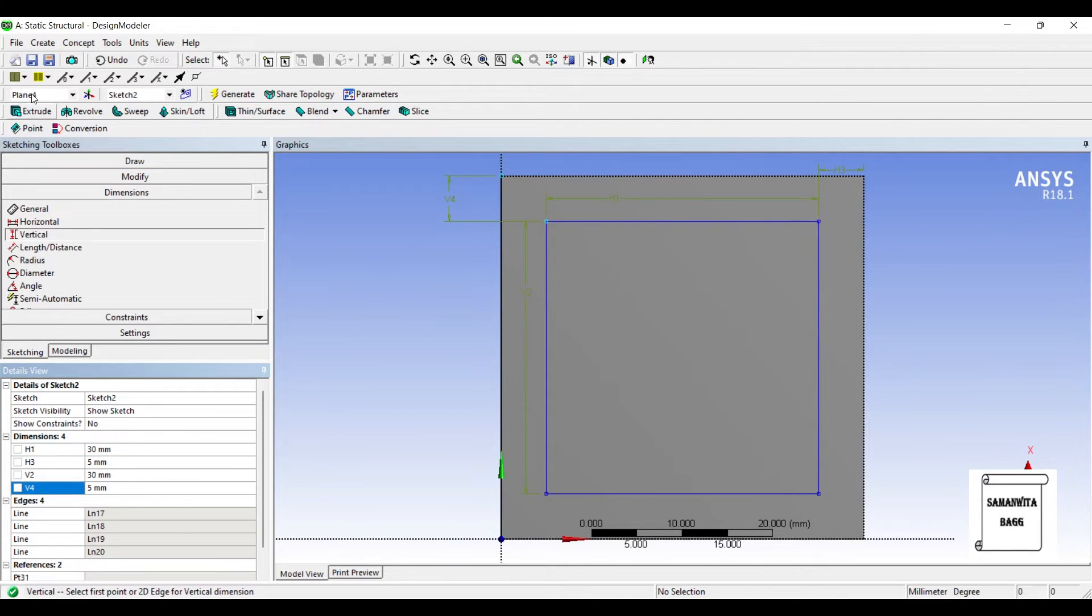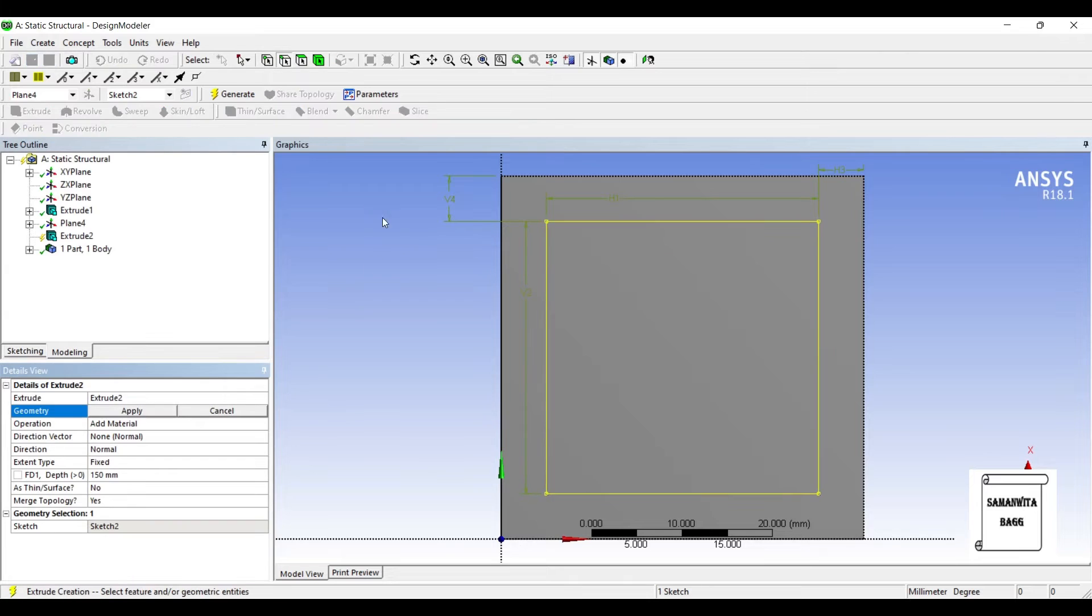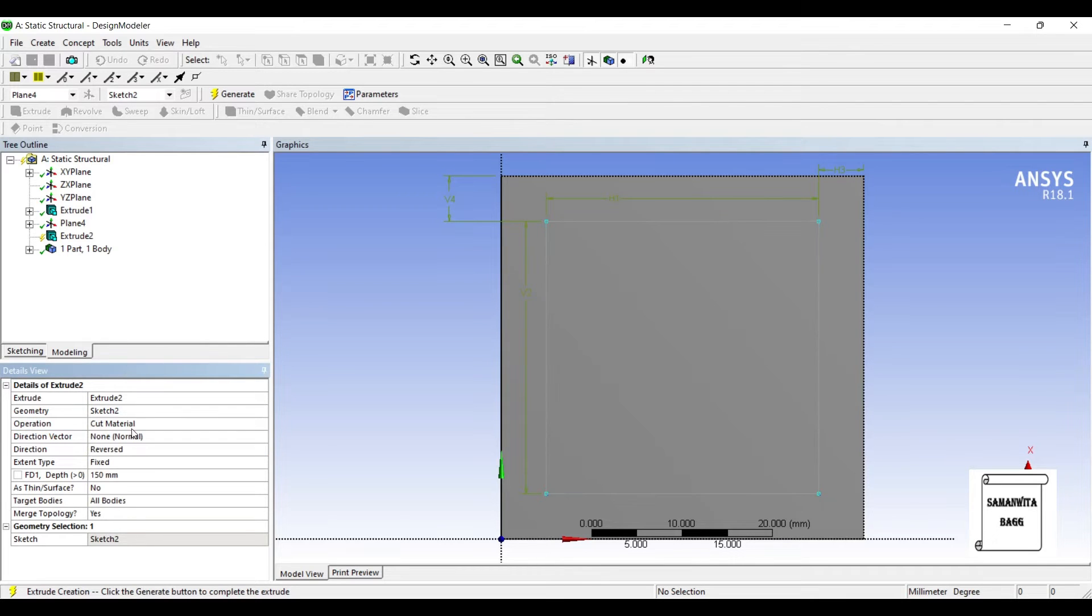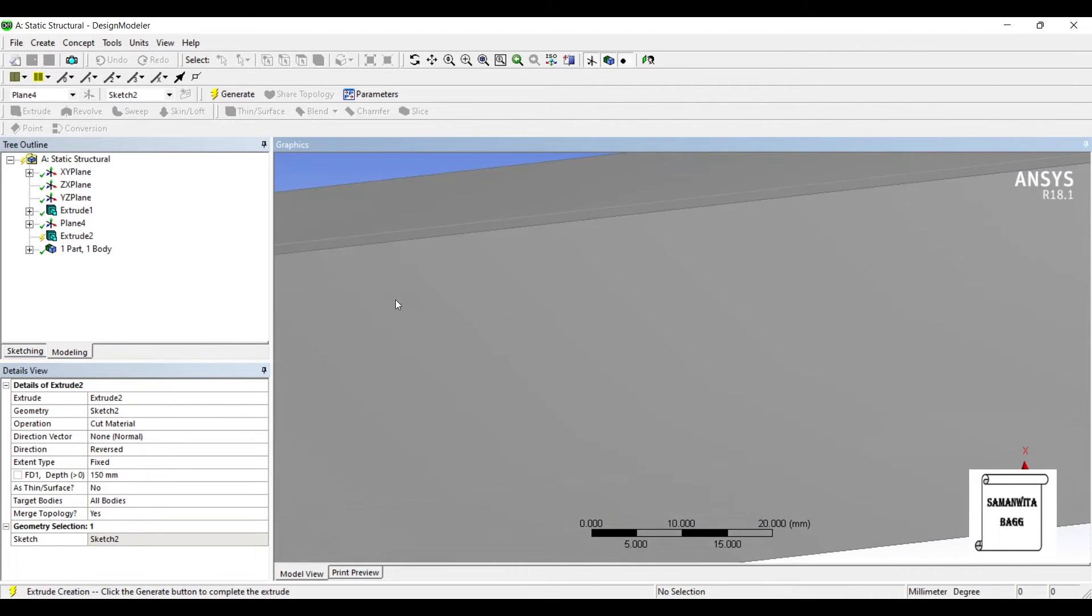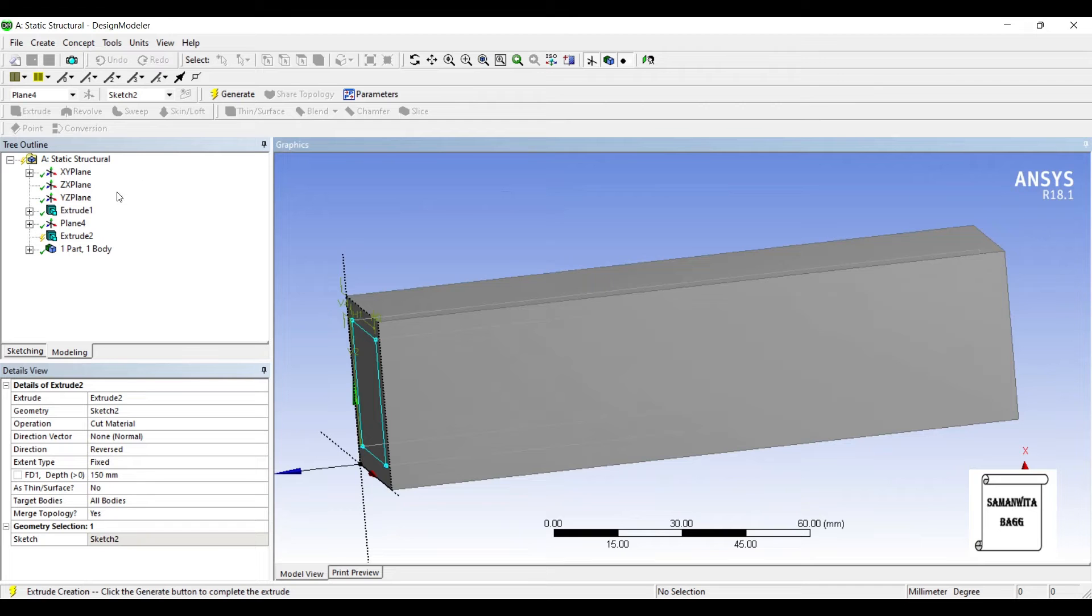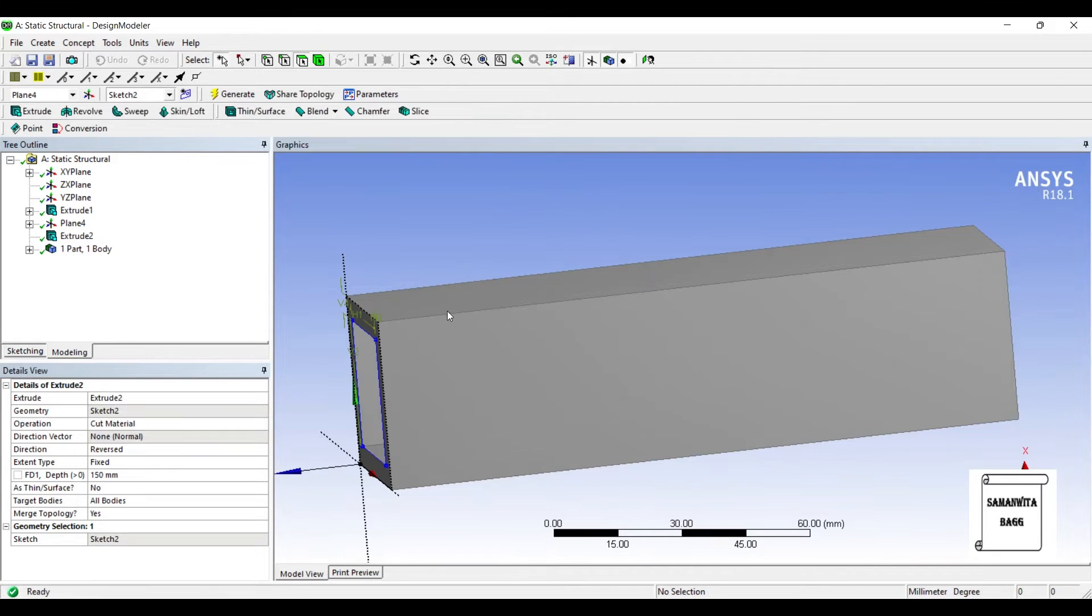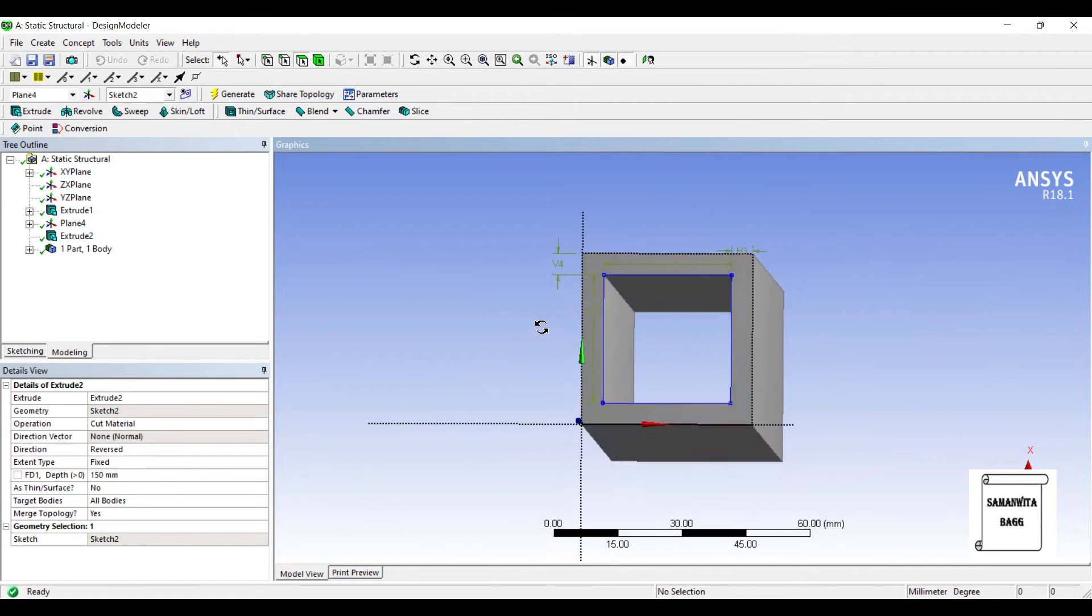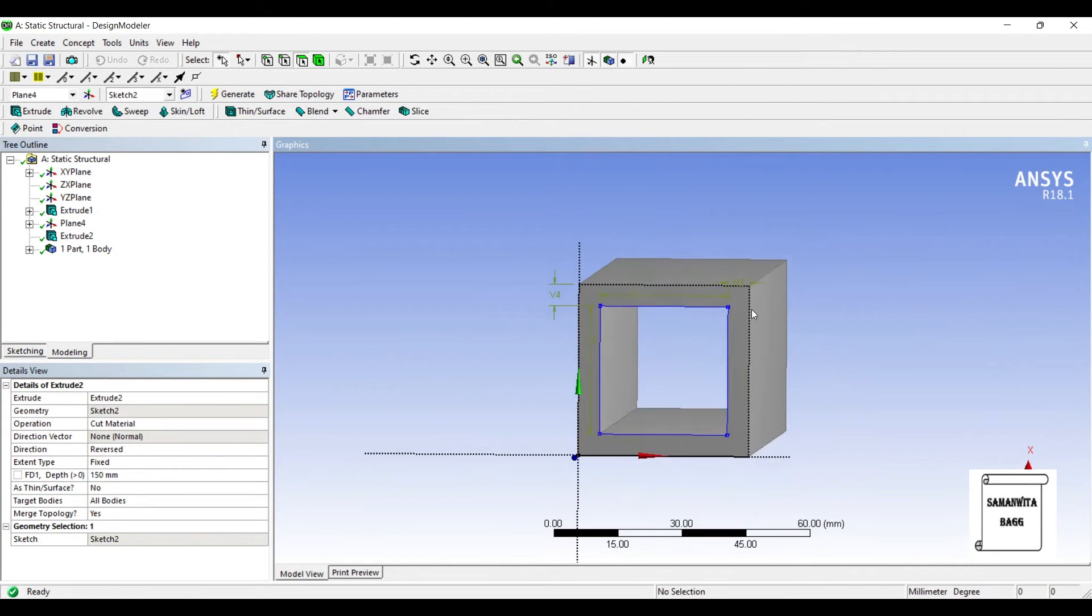Again I'll go for extrude. You can see this new sketch is selected. Apply. I'll change the operation to cut material by 150 mm and generate. So this is my hollow rectangular column.